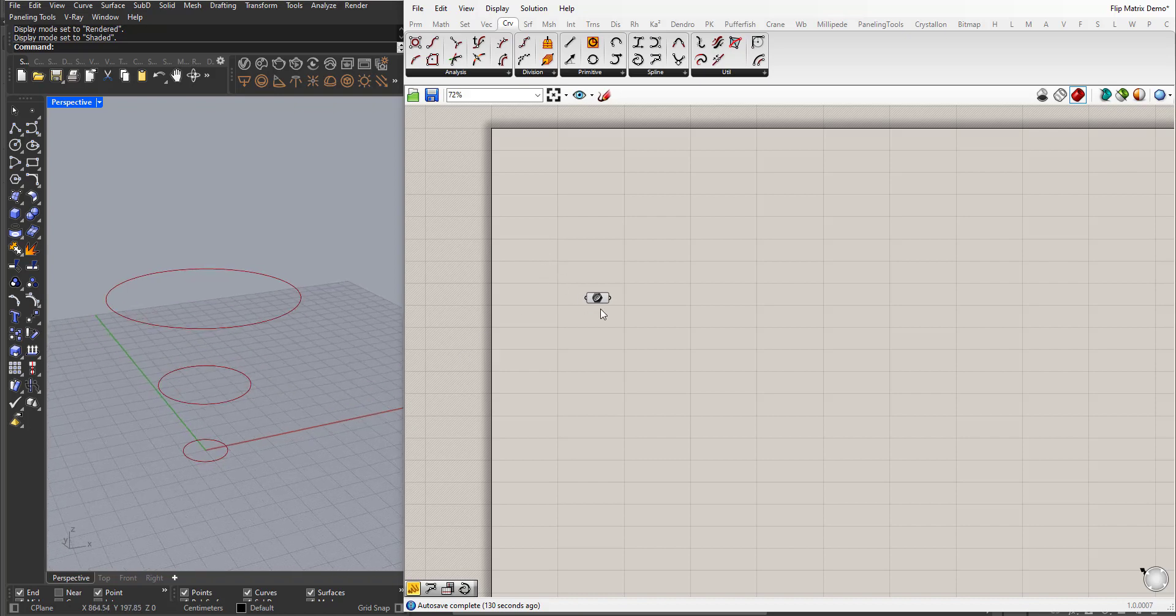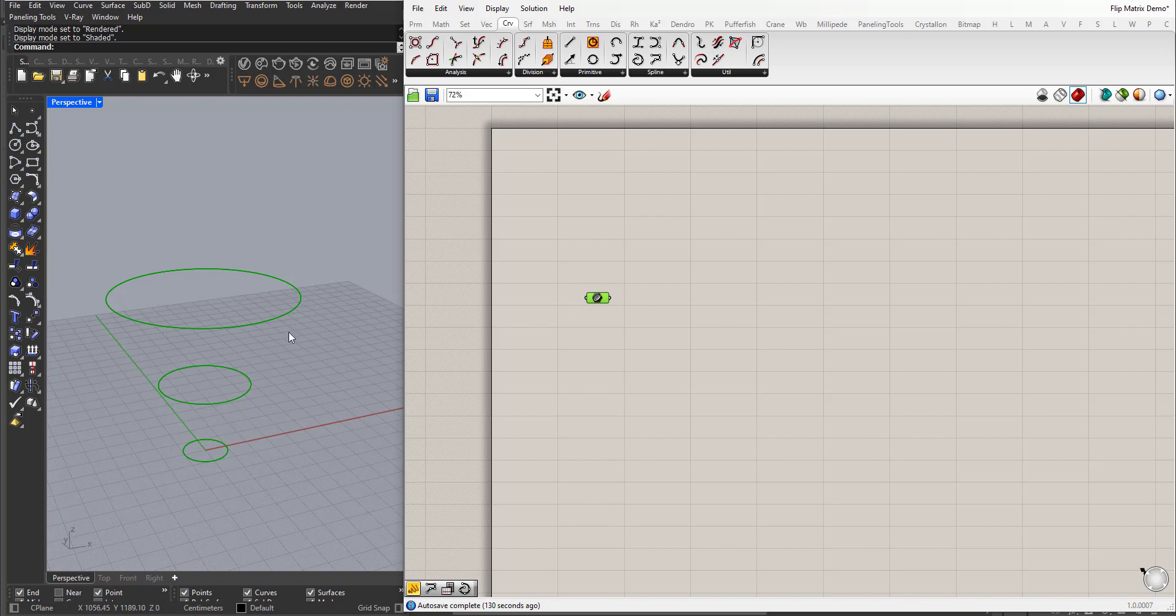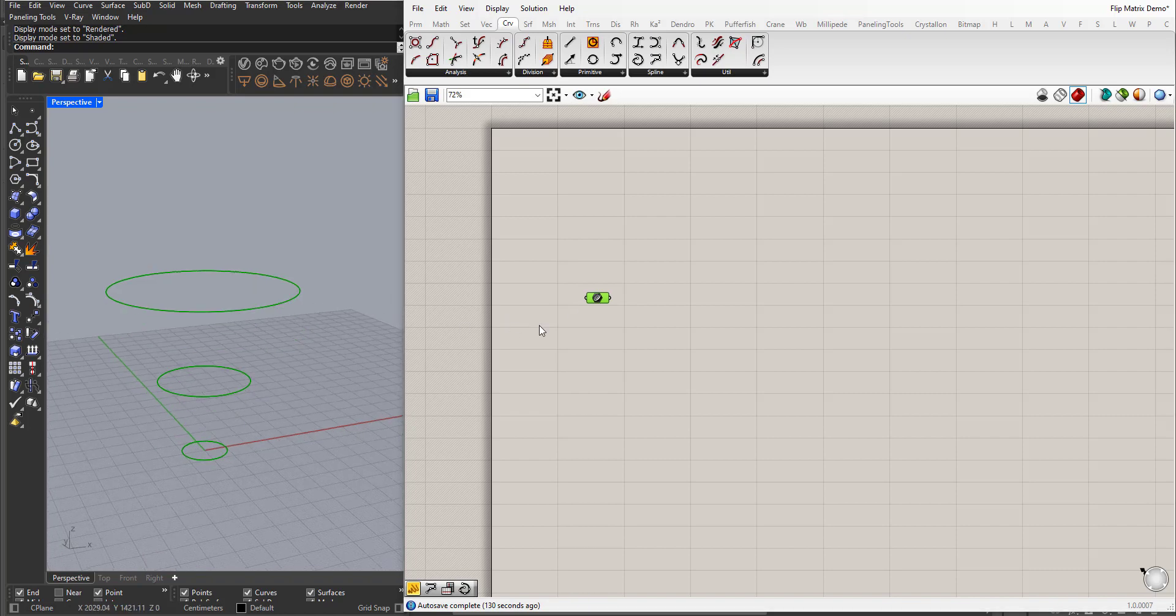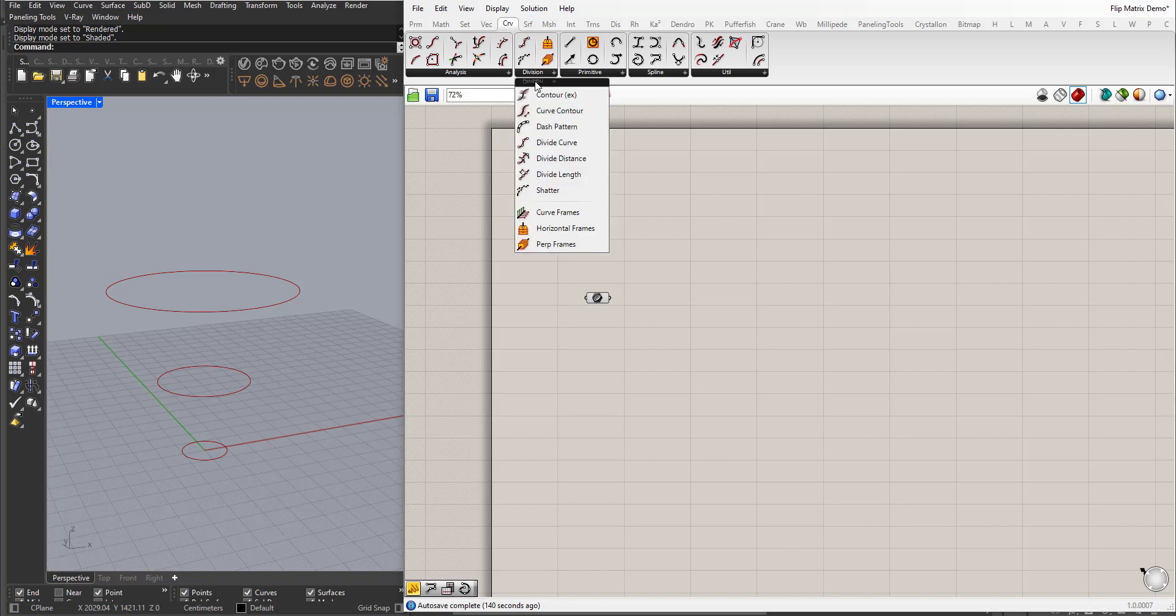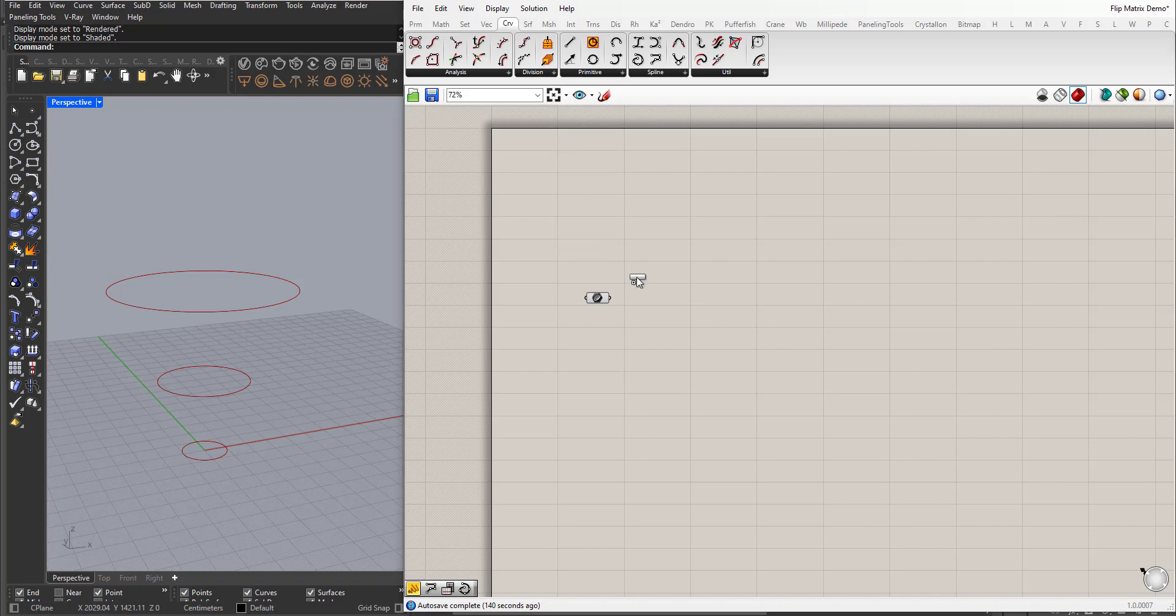Here I have this component, the curve component, and inside there are three circles. So I will use subdivide curves here in division, divide curve.